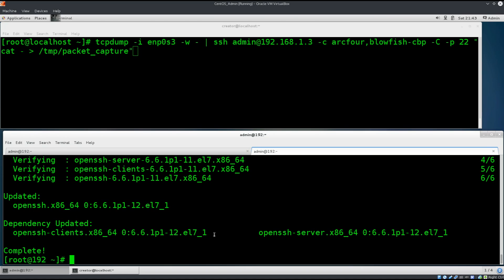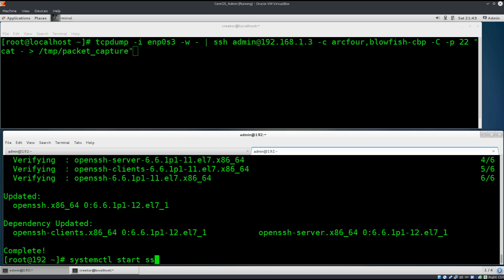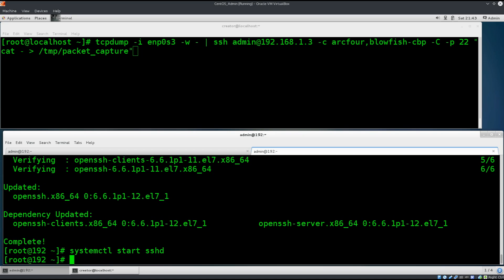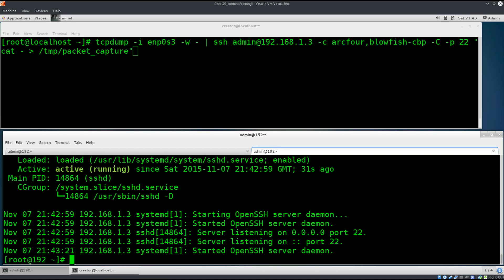Now we're going to type in systemctl space, and here we need to type in start SSHD. Excellent. So, it is up and running hopefully. We can check its status as before. Status. So yes, it is very much running active and alive.